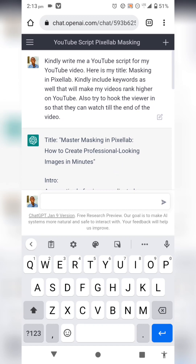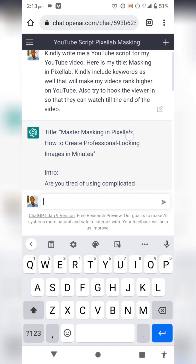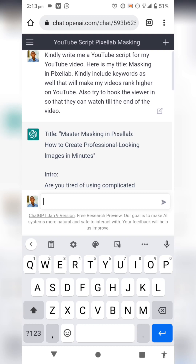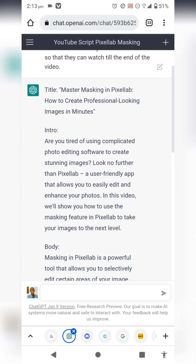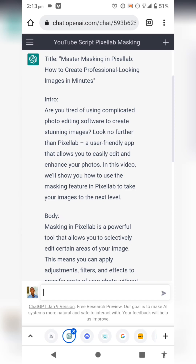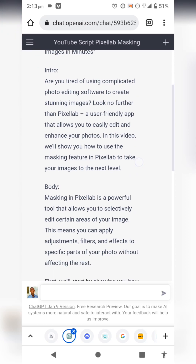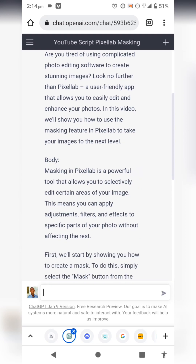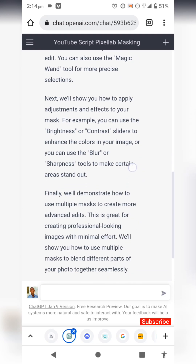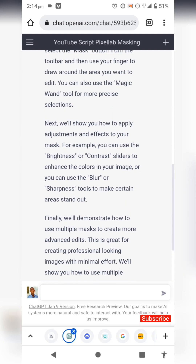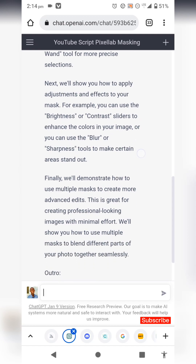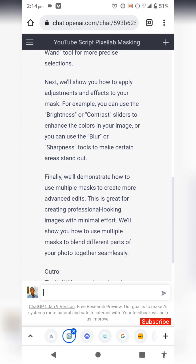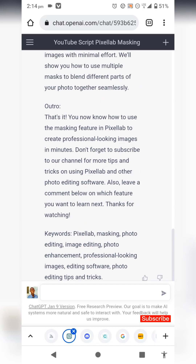Including keywords is important, as I'll explain in the description section. I also asked ChatGPT to hook viewers in. This has been the most useful feature for my YouTube channel — it saves me a lot of time. I use it to generate descriptions and Instagram post copy as well. Once ChatGPT gives me the script, I read through it and pick up any points I might have forgotten to mention. It's especially helpful for faceless YouTube channels where you can convert the script to text-to-speech.